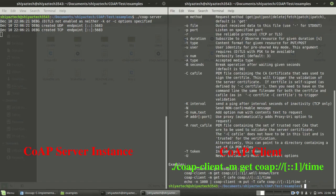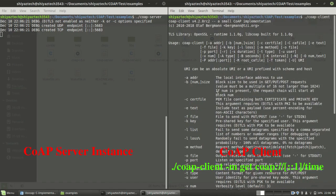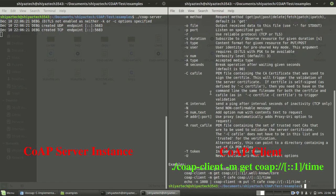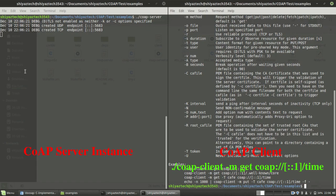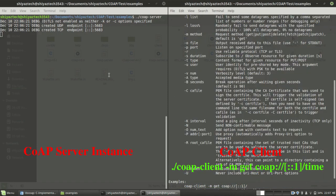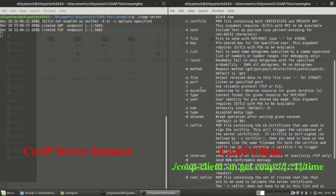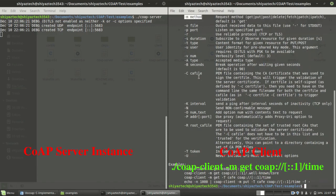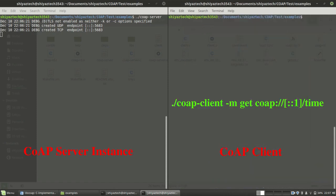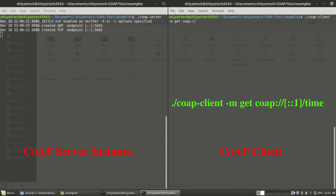In CoAP client, this is the usage which we need to use. In this example code, one resource is running in the server. That is get the time. Whenever the client requests get the time, the server is responding that time as a response. I want to use the -m method. For that, coapclient -m get and the IP address, and the resource name is time.